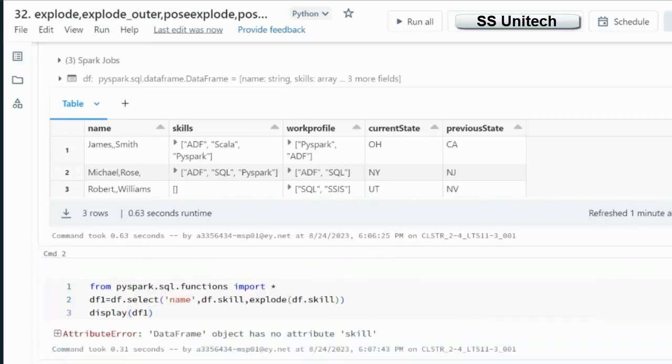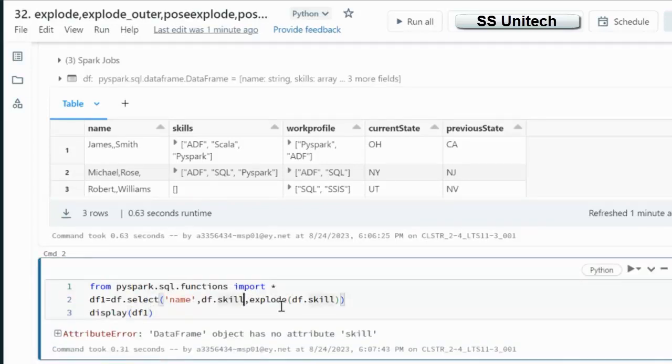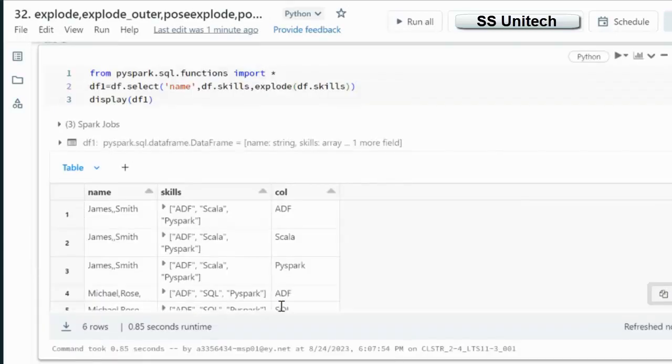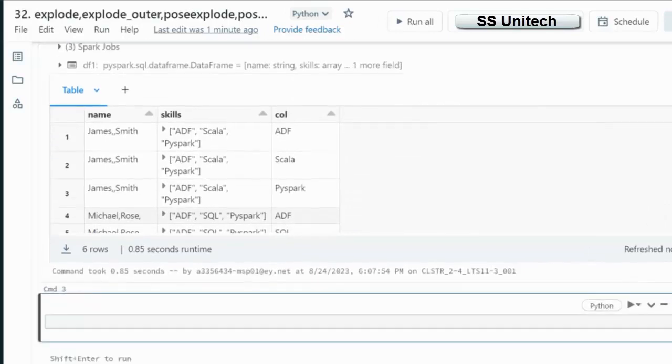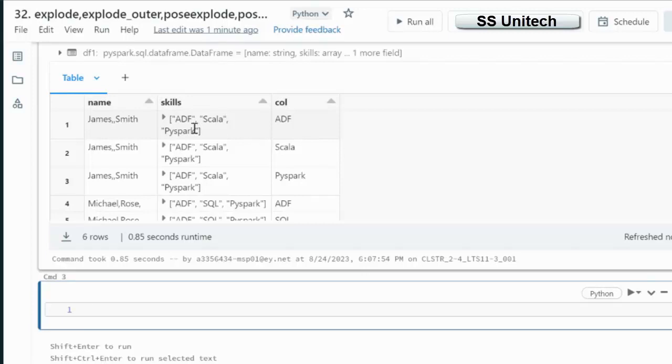Let me execute and we will see the output. So inside the Explode it should be skills not skill. So we can use skills and re-execute it.